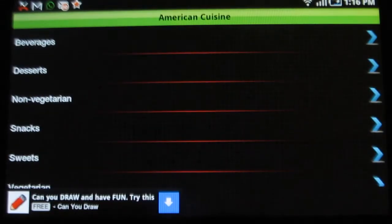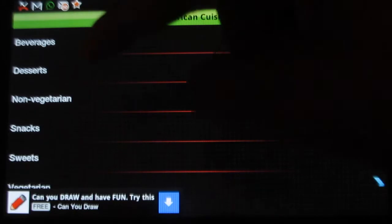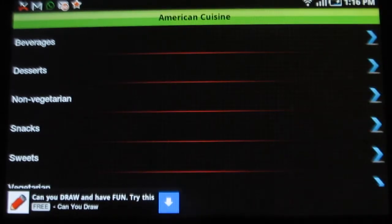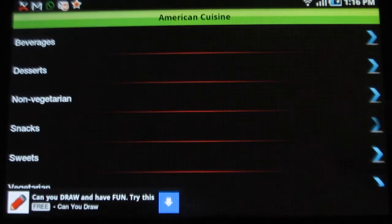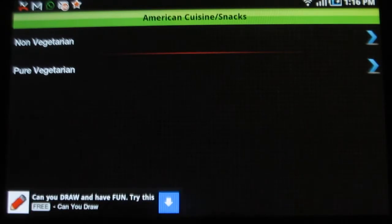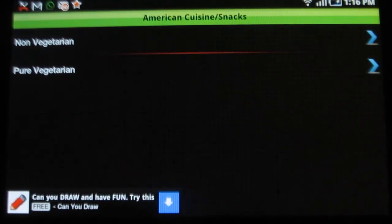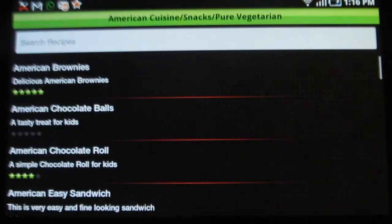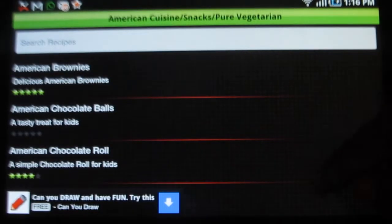Various categories are given here such as beverages, desserts, non-vegetarian and so on. You need to choose between non-vegetarian and vegetarian. Let me try vegetarian, and you'll have the recipes.